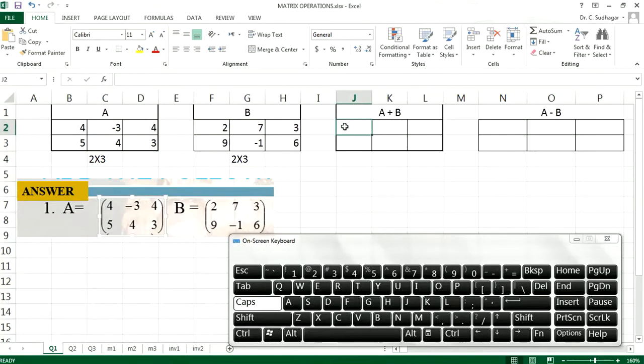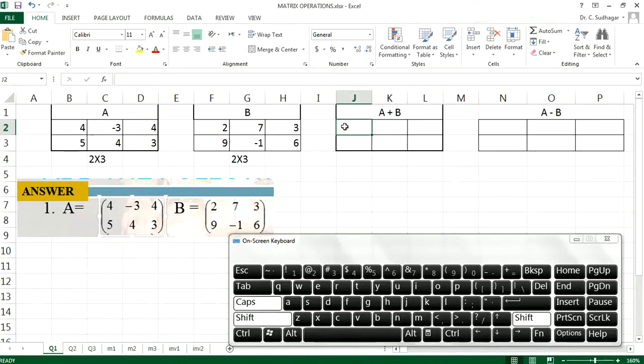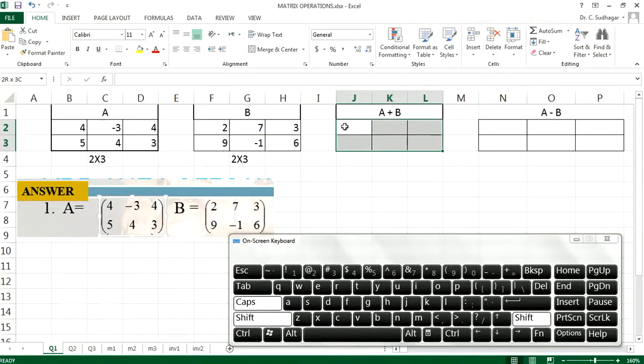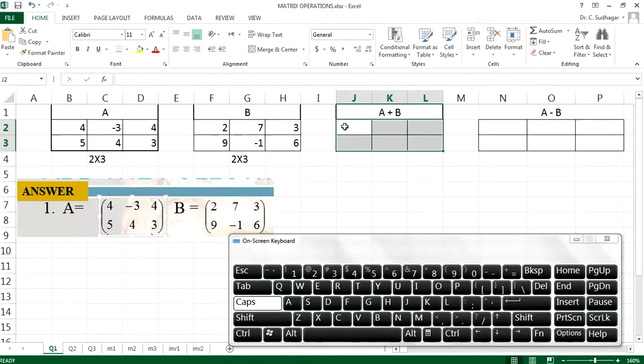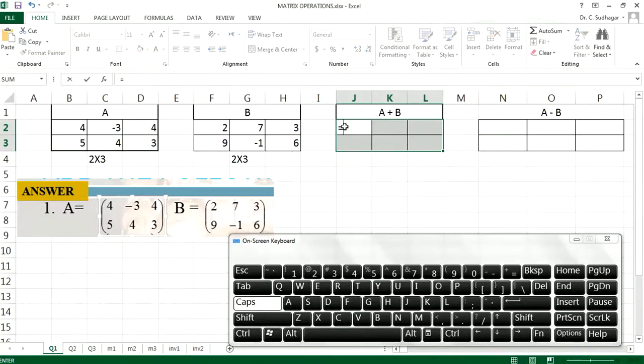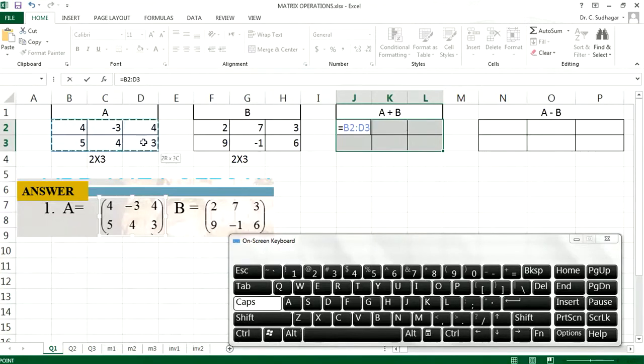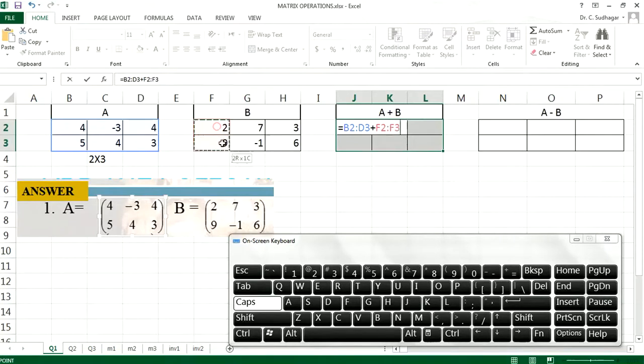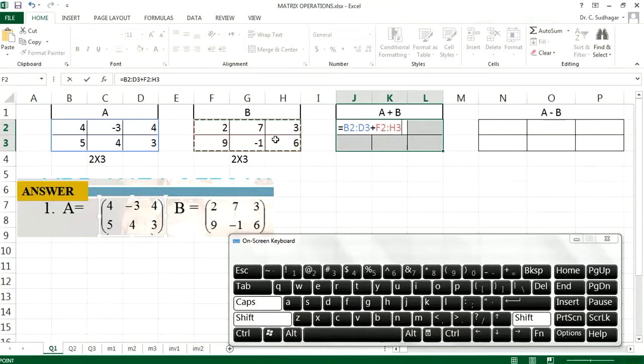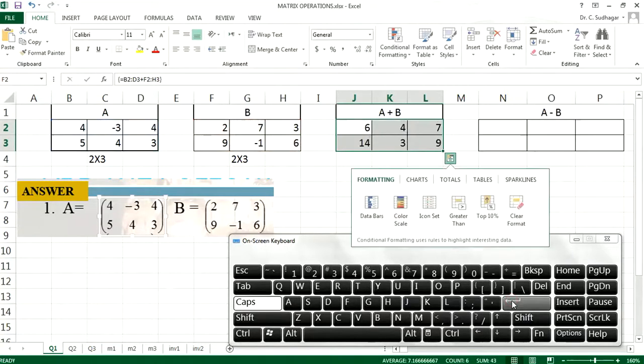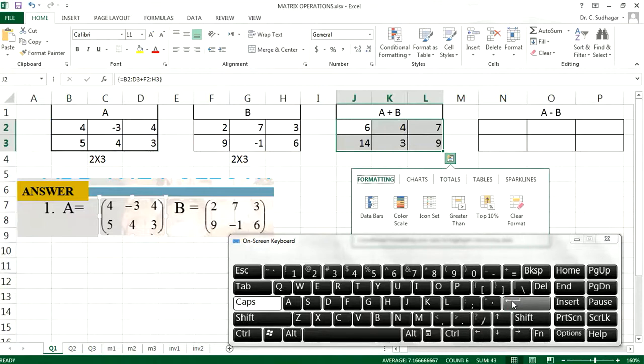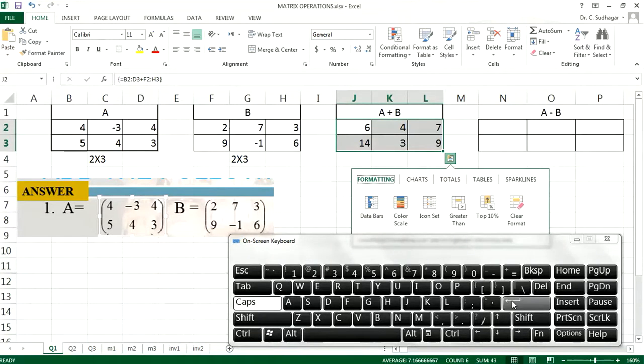Now the resultant matrix A plus B will be of the same size, that is 2 by 3. So you have to choose two rows with 3 columns. Now put equal to, choose the first matrix, plus the second matrix. Now Shift, Ctrl, and Enter all three at a time. So this is the addition of two matrices.